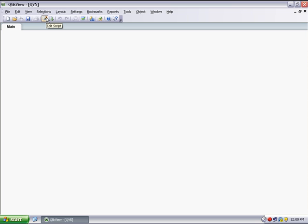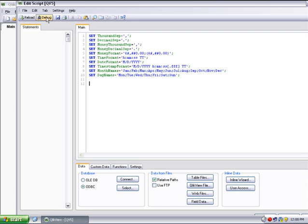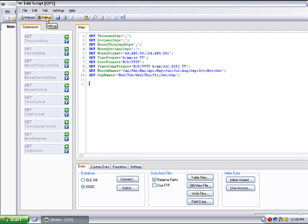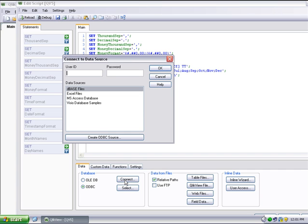Open the Script Editor by clicking the Script button and make sure that ODBC is selected as a data source. Select the Connect button.